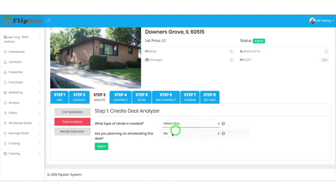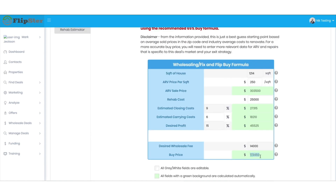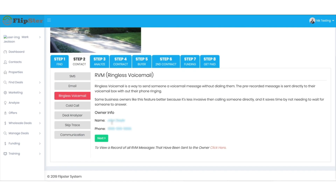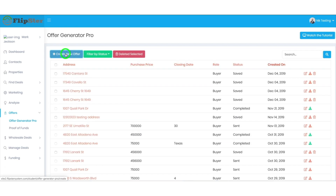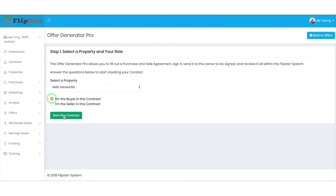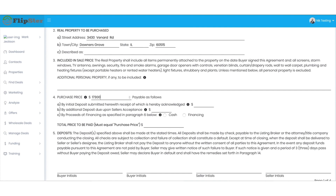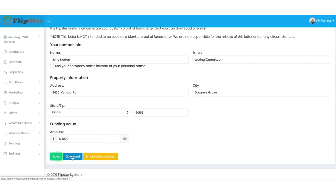With the Chicago deal, I plugged in a couple pieces of information, and the deal analyzer instantly told me the offer price and how much I would profit. After seeing it was a good deal, I sent the seller a ringless voicemail right from the workflow. Then it was time for the next step: making an offer. Within Flipster is something called Offer Generator Pro. Enter some basic info about the deal, and it instantly creates your purchase and sale agreement. Send this offer out with my proof of funds letter, which you get when you join Flipster, and you can make offers with confidence. I used this exact same agreement and letter to acquire the house in Chicago.